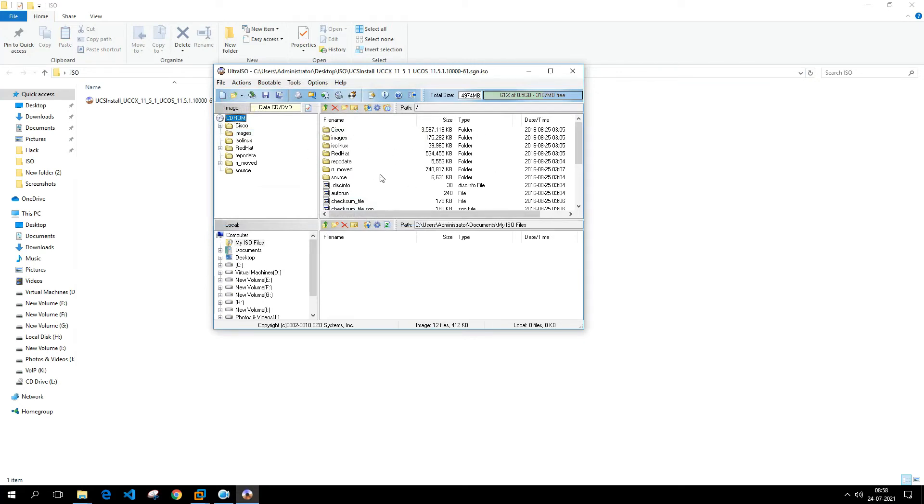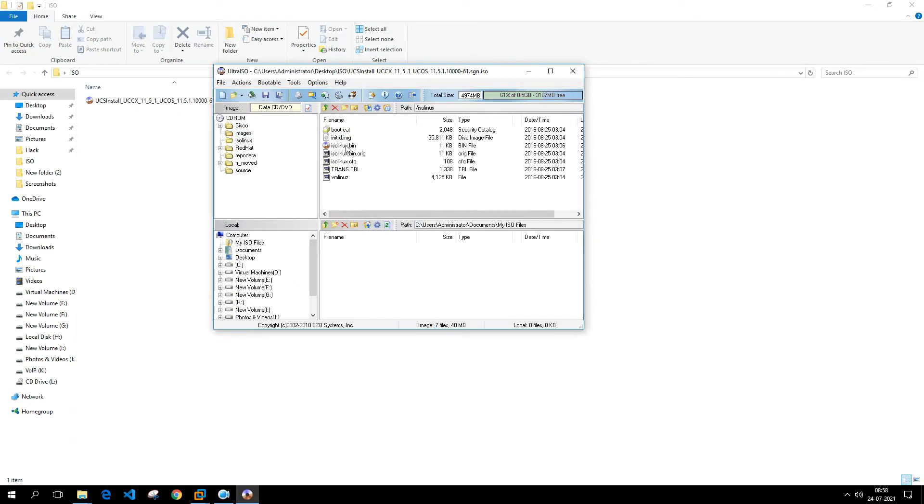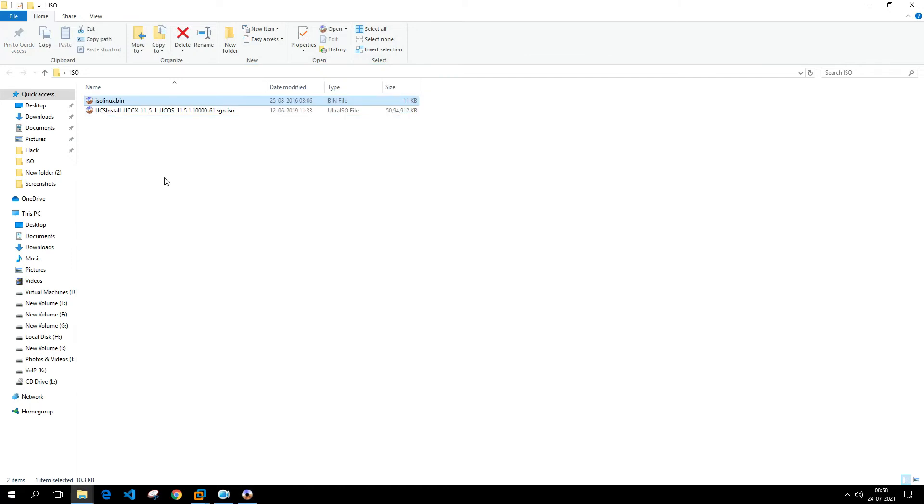What you need to do is navigate to isolinux, and then you need to extract this isolinux.bin into a temporary folder. So just drag and drop this particular file.